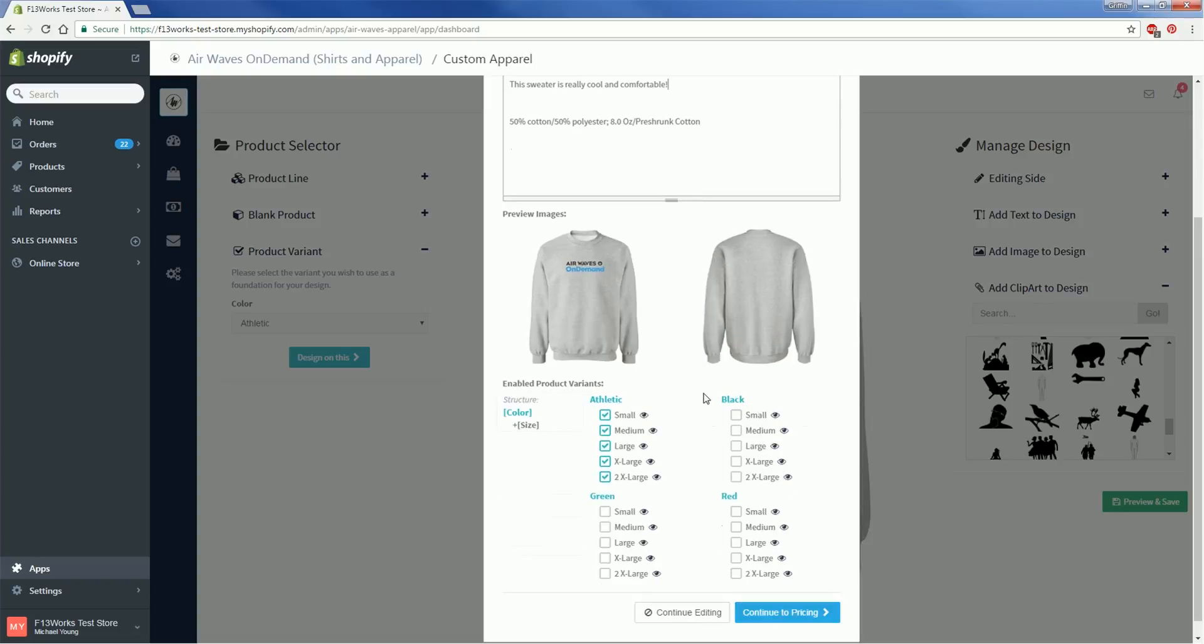Here we can see the preview images so you'll know exactly what your product is going to look like when it shows up on your store. Below that we have the option to pick and choose which colors the product will be available in as well as the size. Our design is pretty dark so it probably wouldn't look that great on a black sweater but red seems like a perfect match.